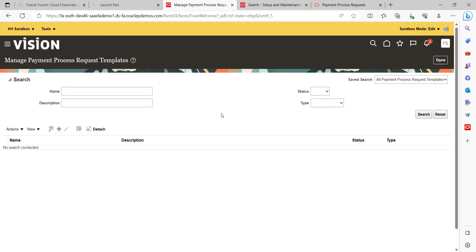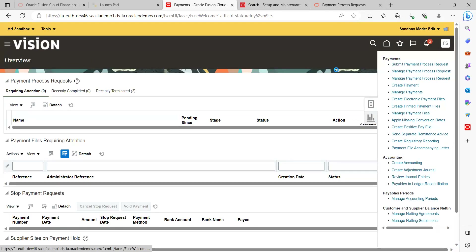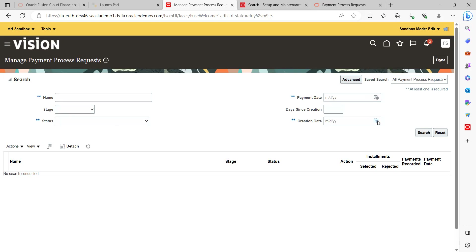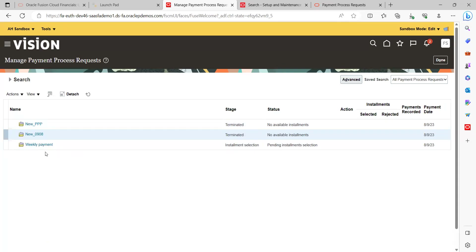Go to Manage Payment Requests. Search for the new request — set the creation date as today and click Search. Here you can see the Weekly Payment request. The stage is Installment Selection and the state is Pending Installment Selection. Let's refresh to monitor progress.